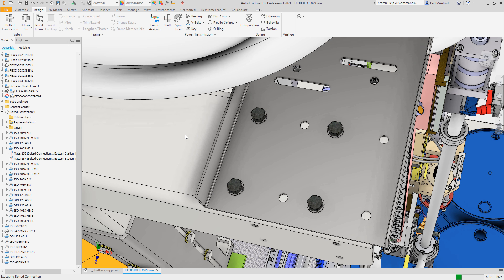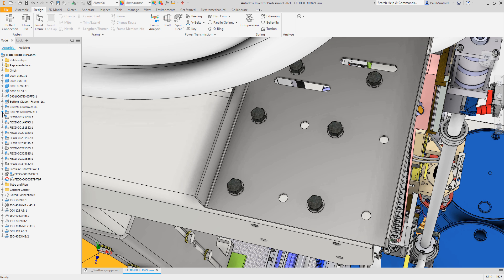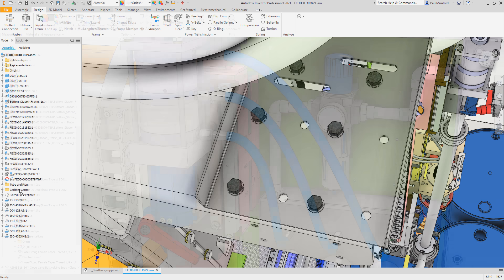If you need to edit the bolted connection, select the bolted connection node in the browser. When saving files,